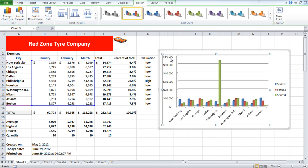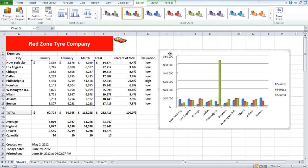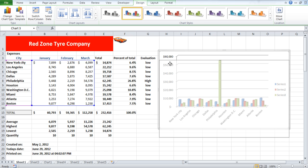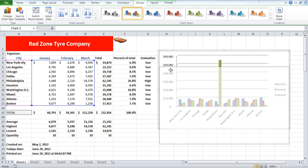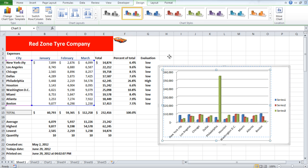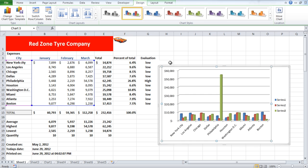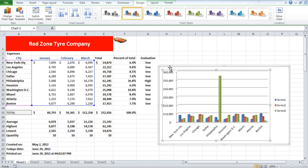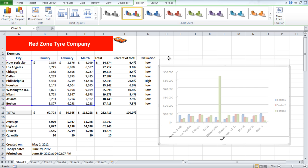If you press the Alt key and then drag the chart, it will automatically adjust itself with the cells in the sheet so that the borders of the chart align with the cells. Just something you might need to make your presentation a bit neater.